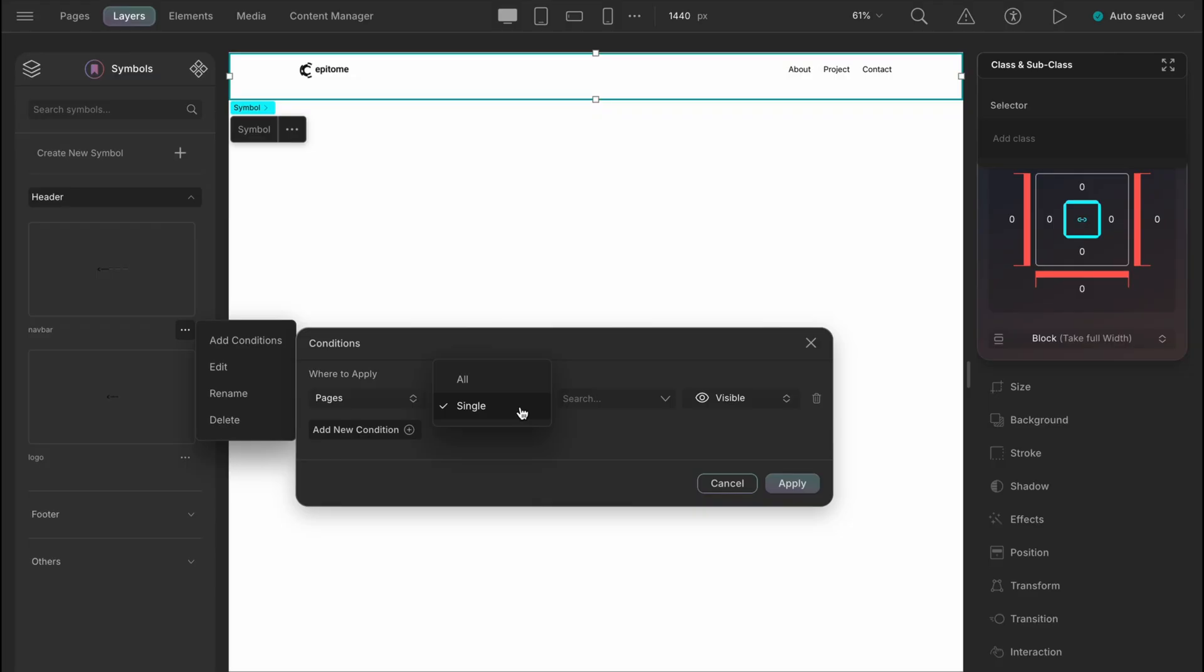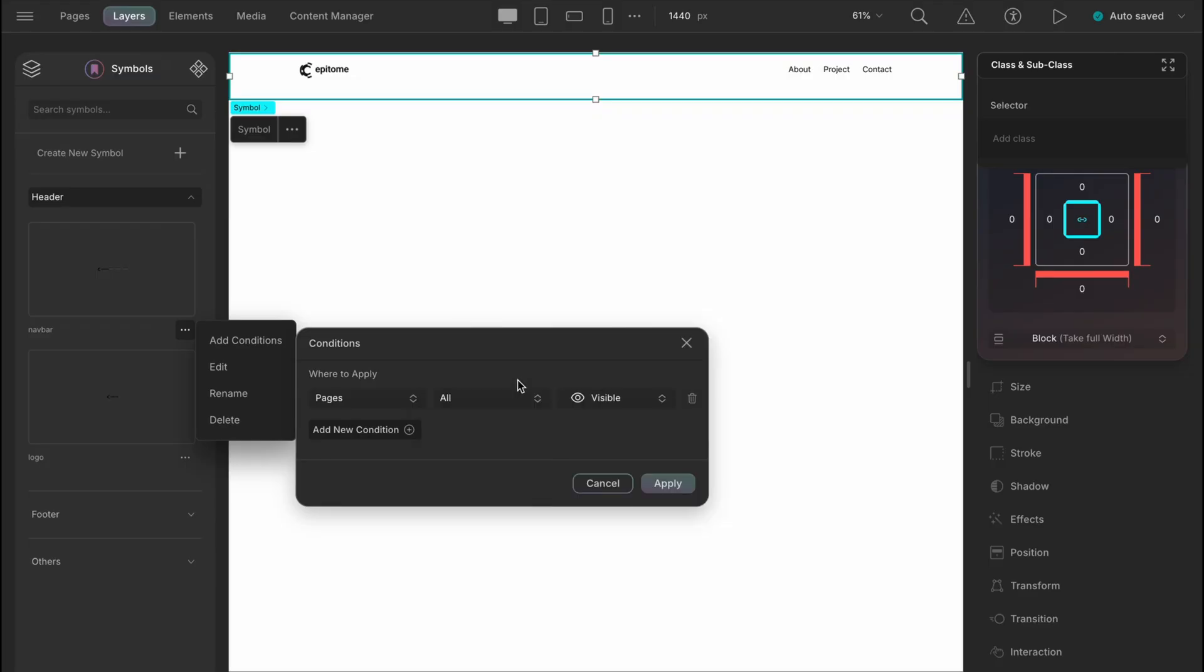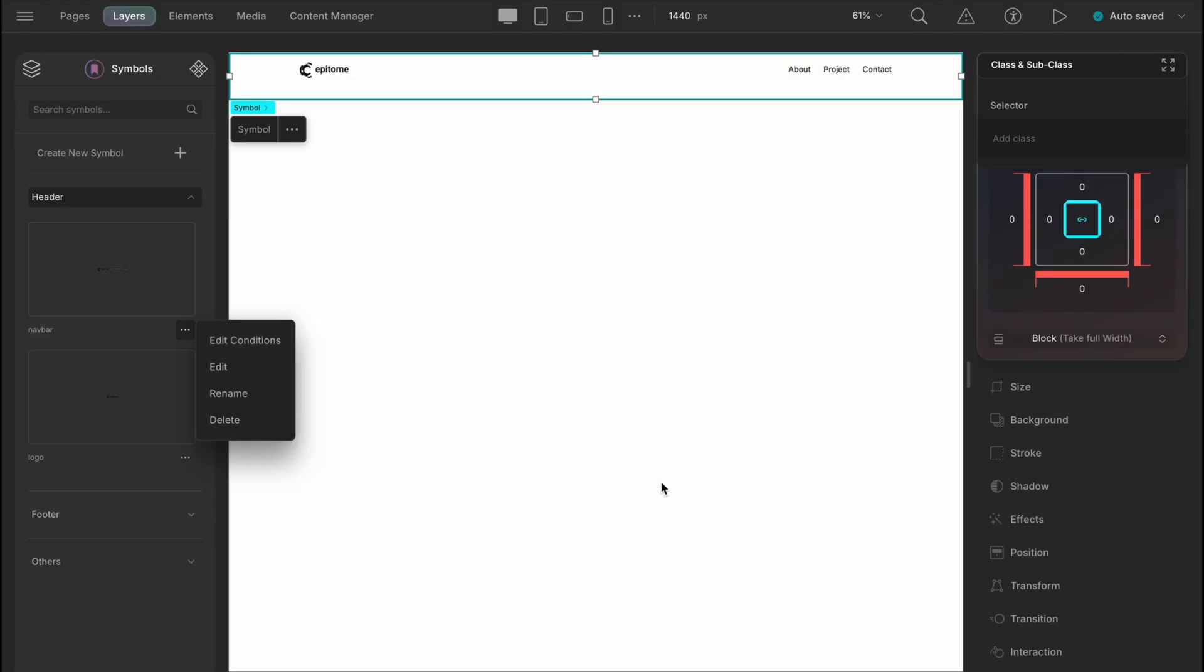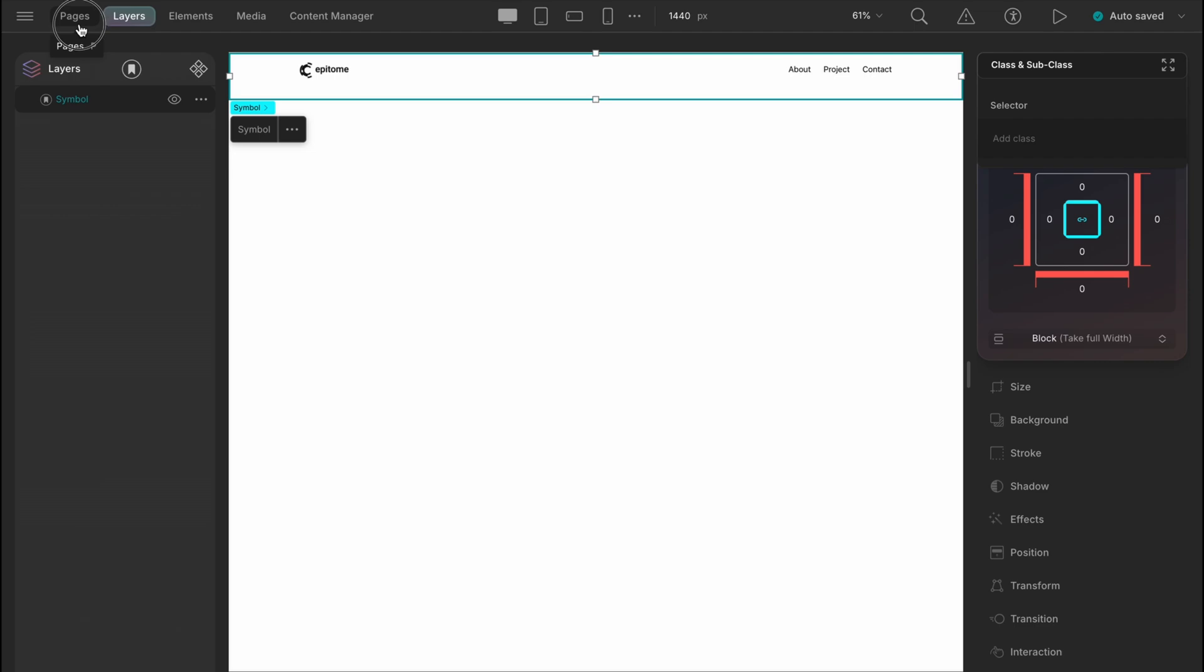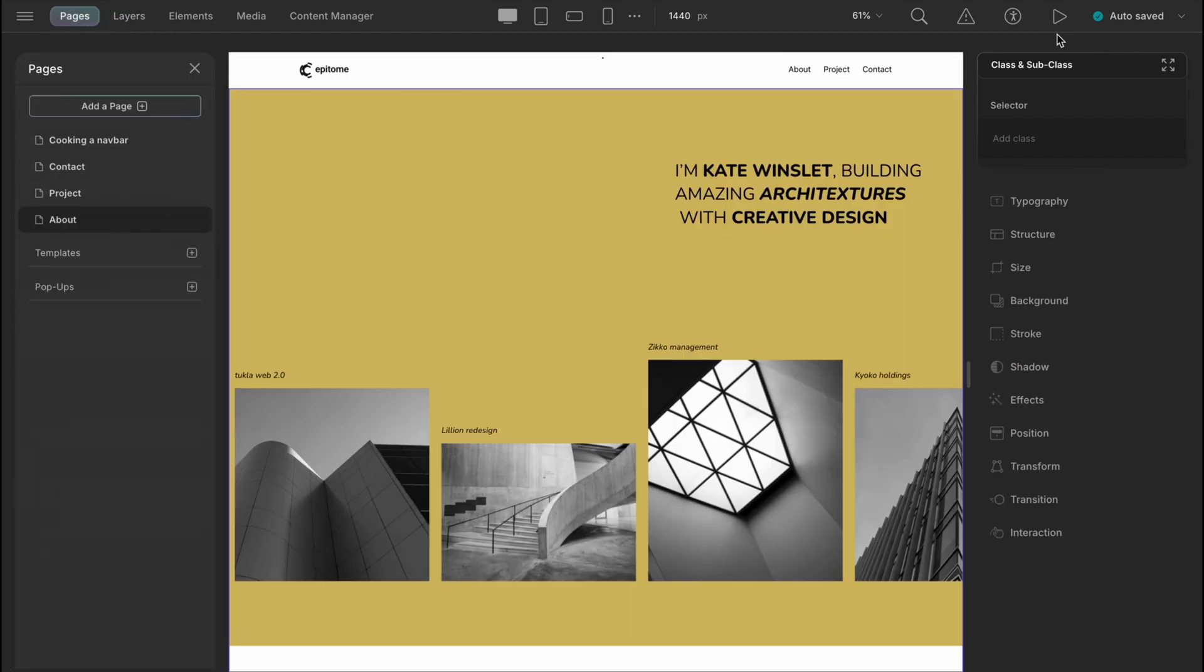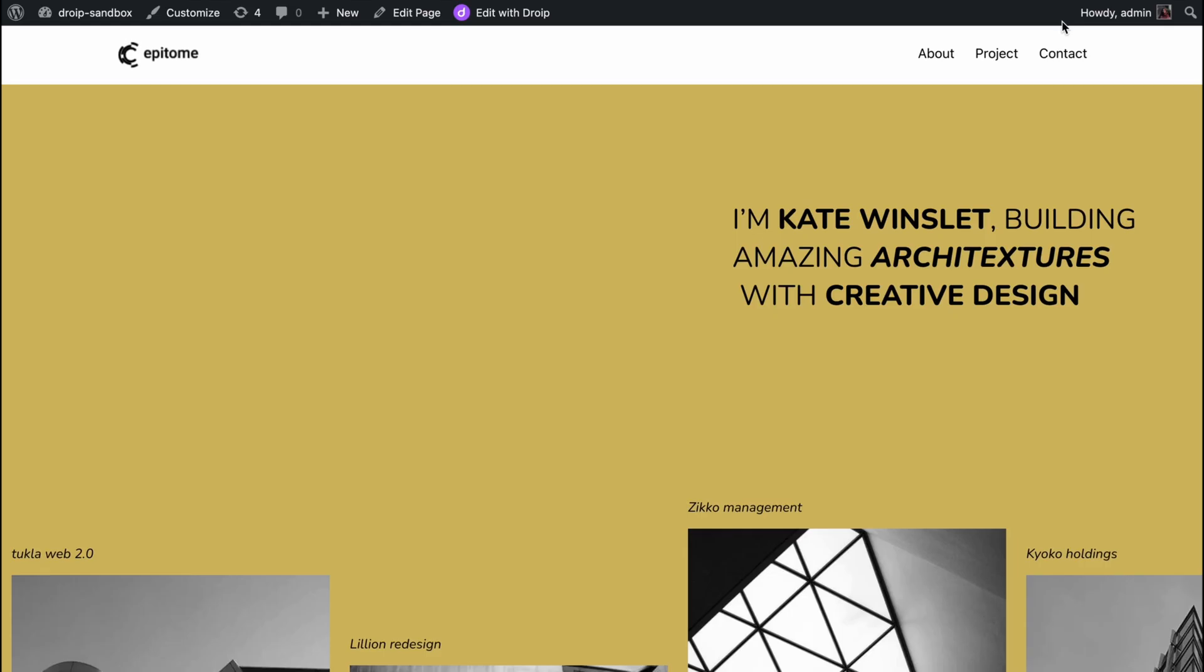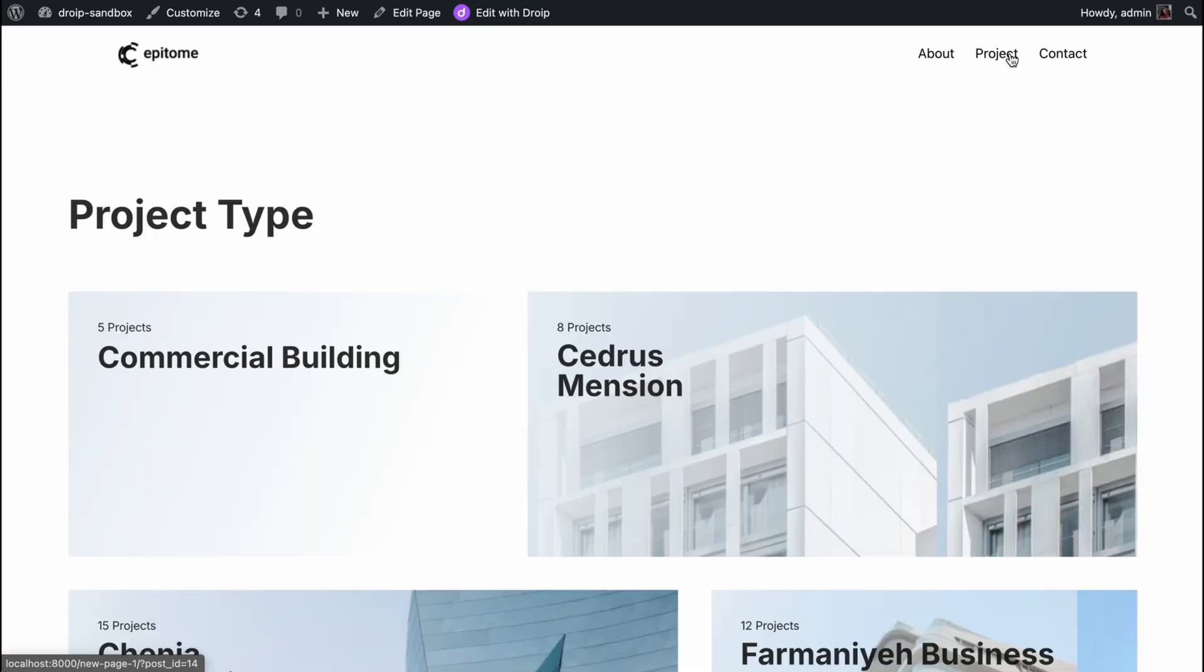Let's just go with all and apply. That's it. Let's go back to the about page. Now yes, it's properly placed. Let's run it, click project. We're taking to the project page and the page has the navbar according to the condition we set.